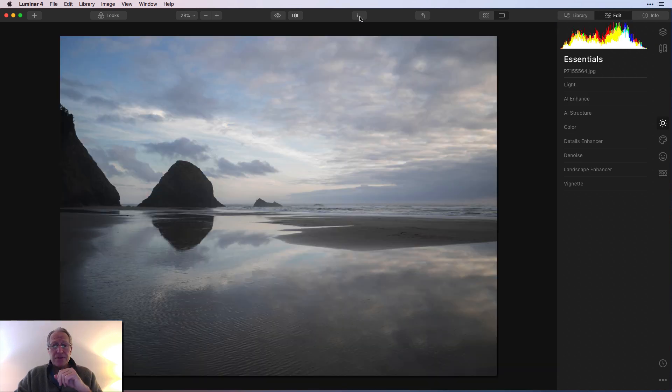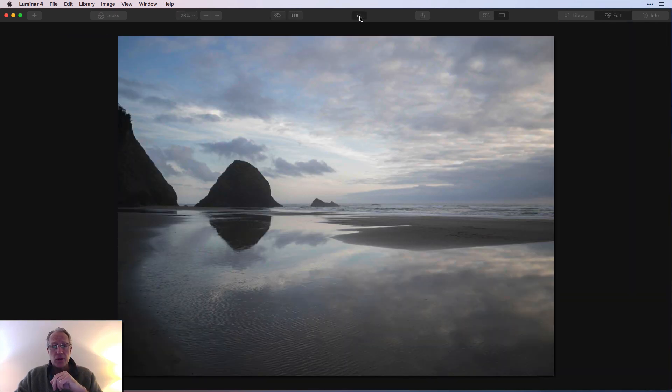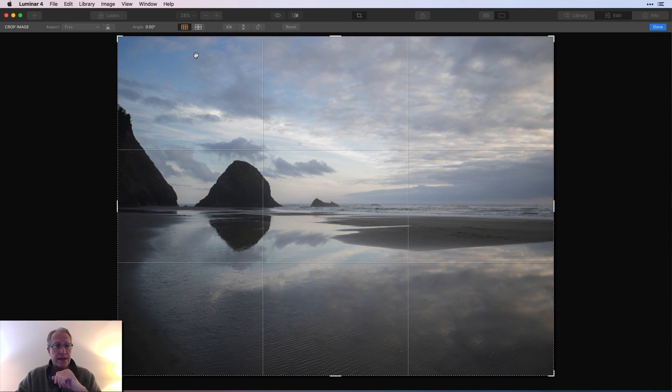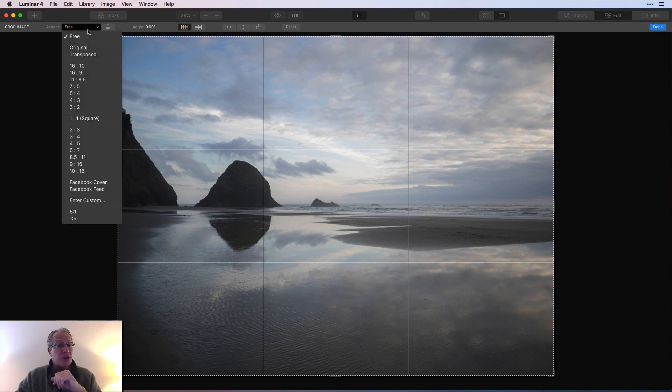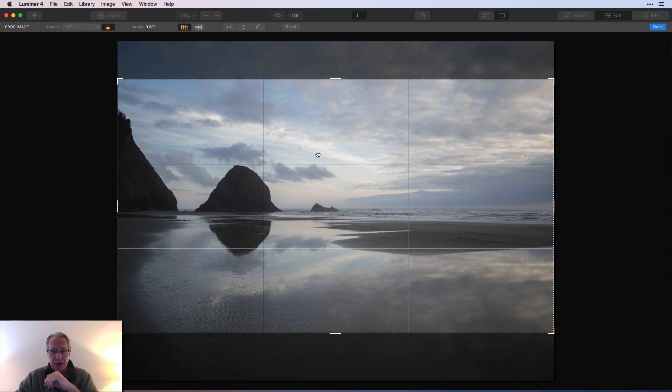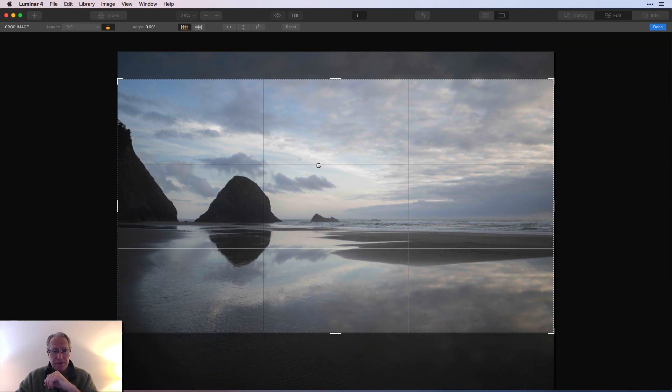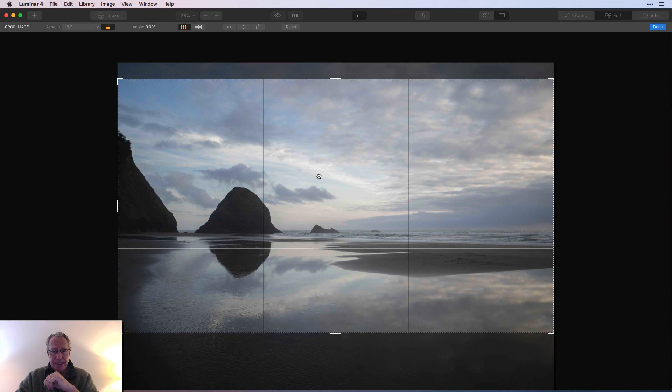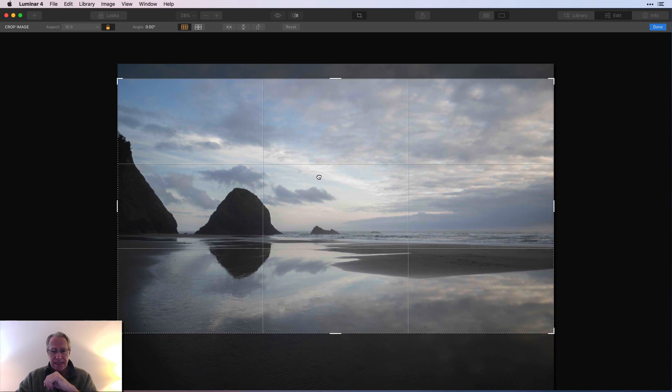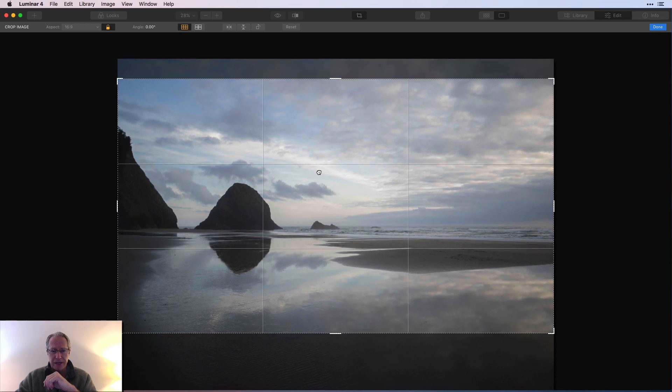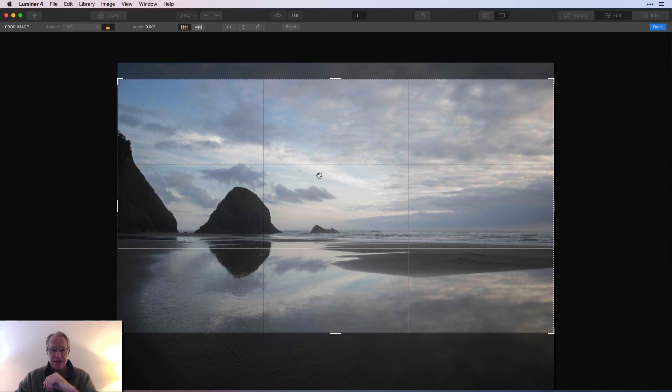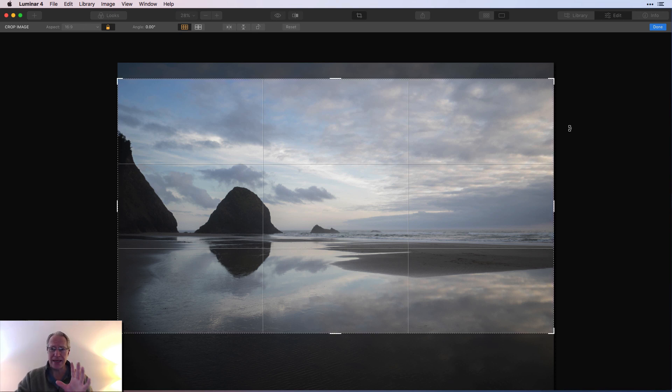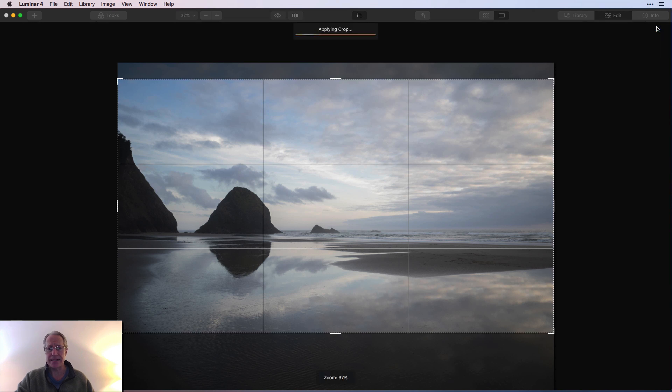First things first, I'm going to go to the crop tool and you can get quick access to it right there with that icon. I did choose a 16 by 9 crop. And what I wanted to do is kind of move this a little bit and just get that set. I still want a good bit of those reflections in the sand, but I definitely wanted to crop it a little bit.